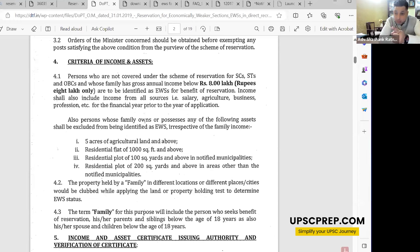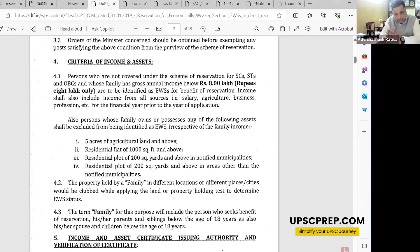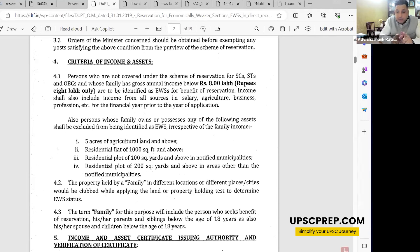The financial year for EWS is the year prior to the year of application. Here's the key nuance: if the civil service notification comes after 31st March, the last fiscal year is calculated. If it comes before 31st March, then the year before that shall be calculated. Income is from all sources — agriculture, business, salary — and must not be above eight lakh. Family income is what counts.